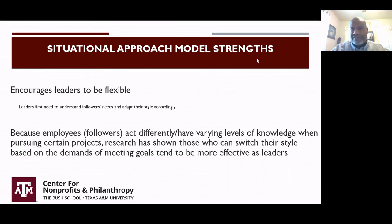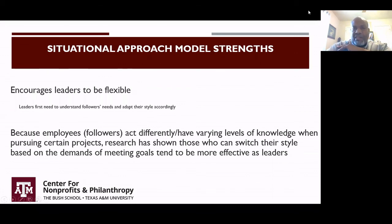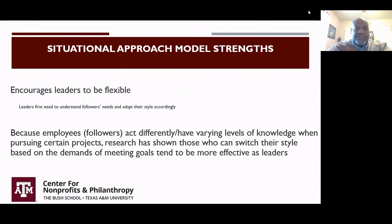It's well documented within the leadership literature about the flexibility that leaders have to have. The model encourages that we understand where followers' needs are at and then adapt accordingly. It points out that folks act differently and have varying levels of knowledge when pursuing certain projects. Research has shown that leaders who can switch their style — be flexible — can meet the demands of followers and employees when developing these folks.